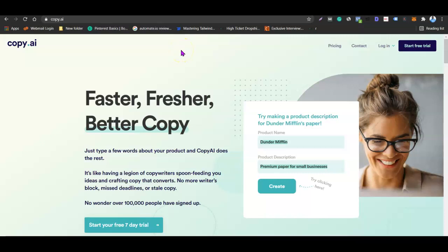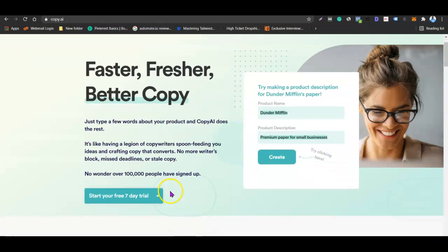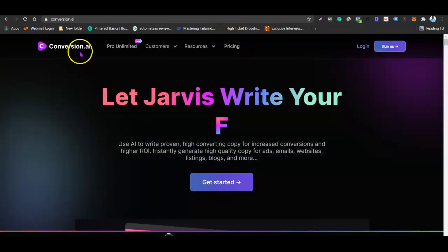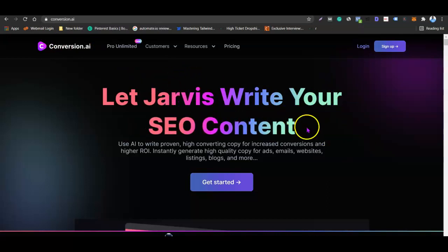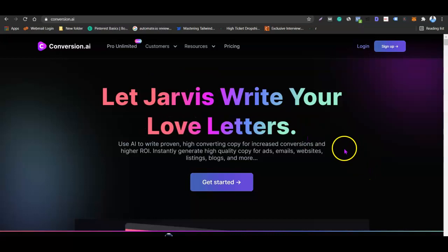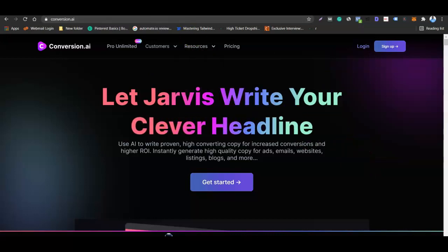First on the list is Copy.ai — like the name says, it's software that uses artificial intelligence to generate copies for you. Just type a few words about your product and Copy.ai does the rest. Same thing goes for Conversion.ai — the AI for Conversion.ai is called Jasper. Just give Jasper a little bit of what you want and it's going to generate the content for you.